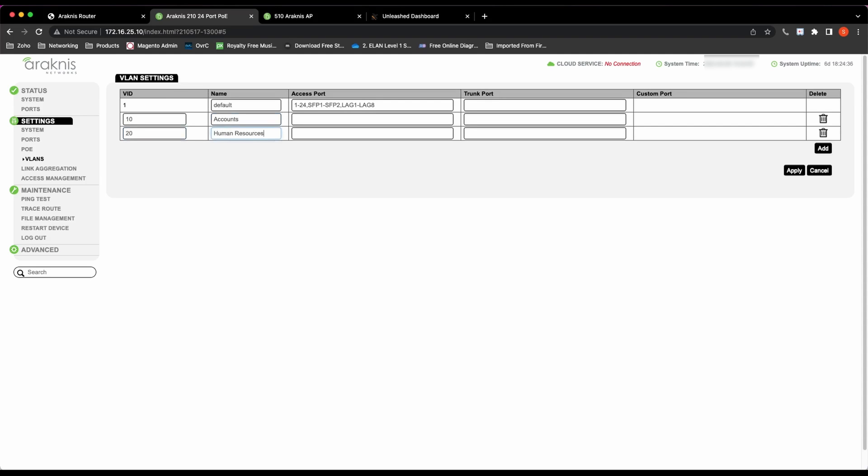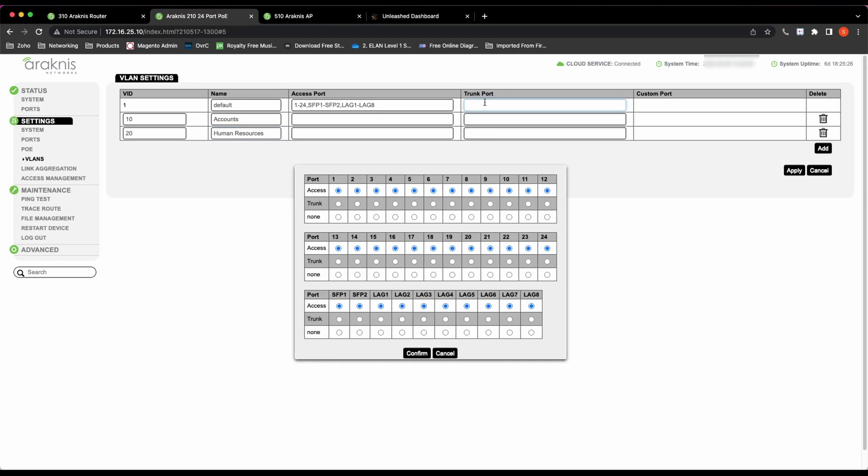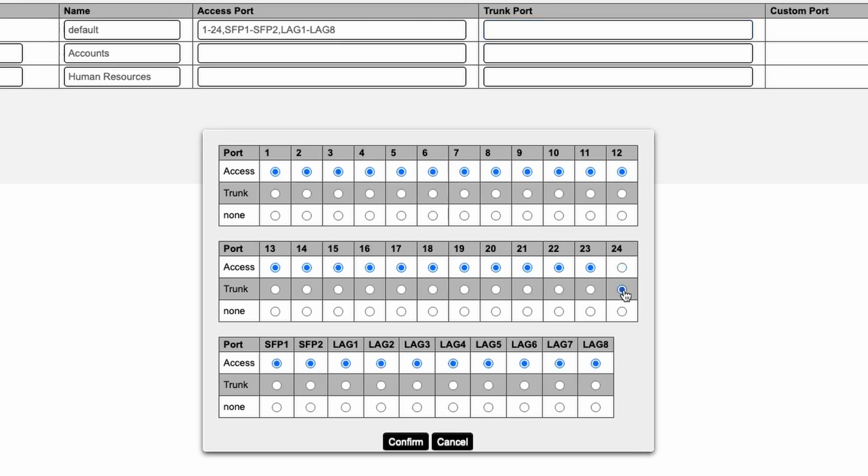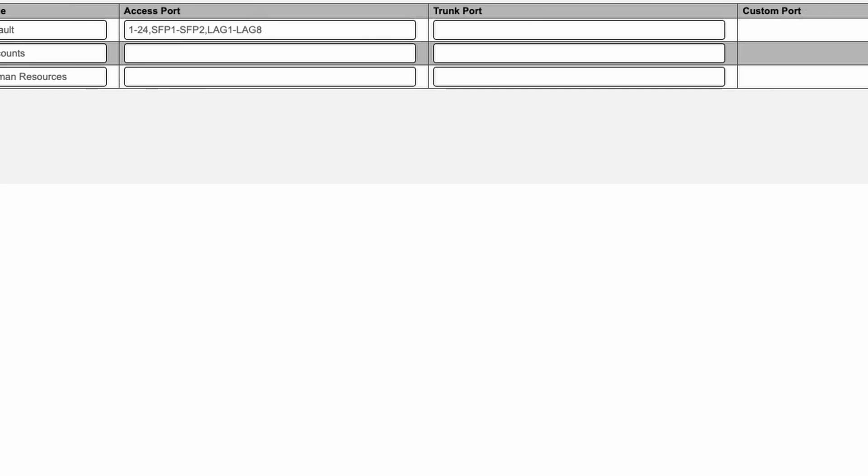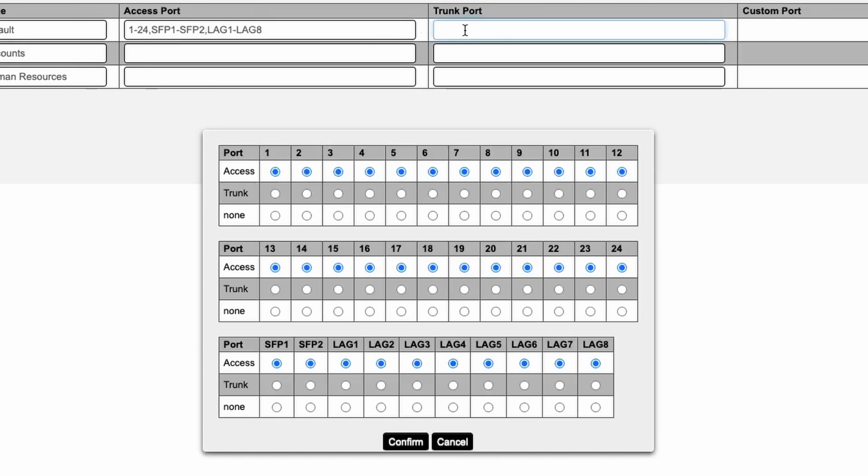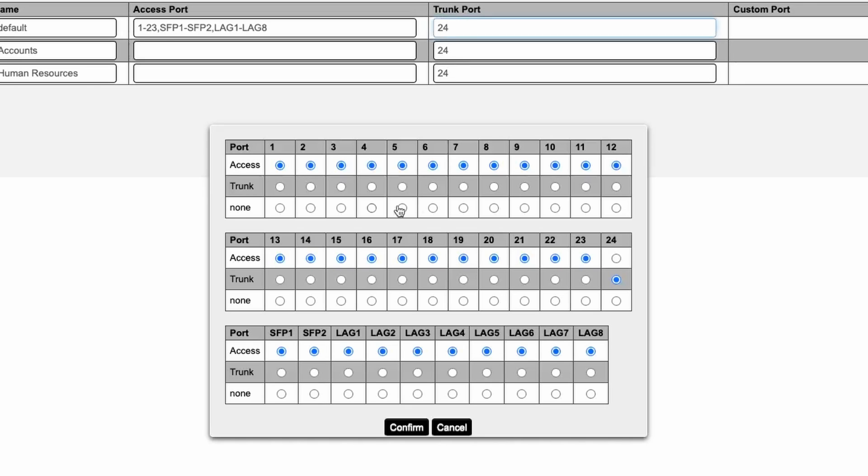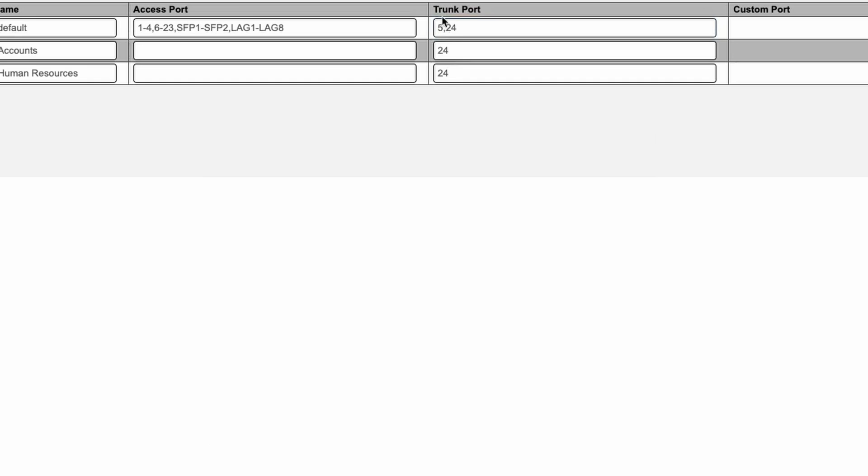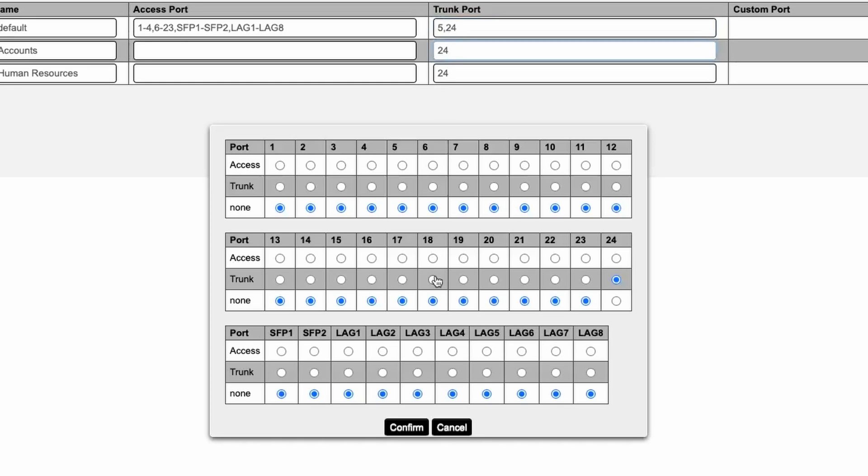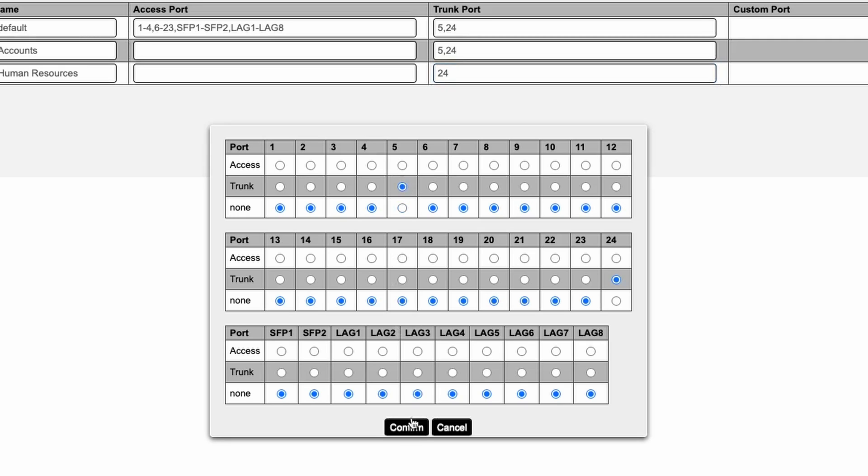Now I need to set the trunks for the three VLANs. The trunk port will be 24. Now I need to set the switch port the access point is connected to as a trunk as well. This is so the VLAN information contained within the Ethernet frame traverses to the access point.